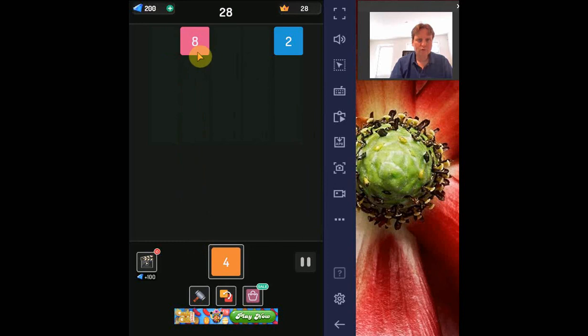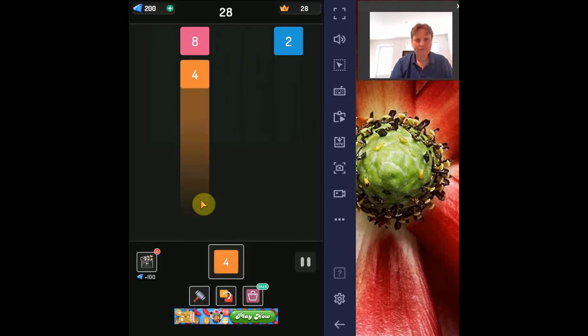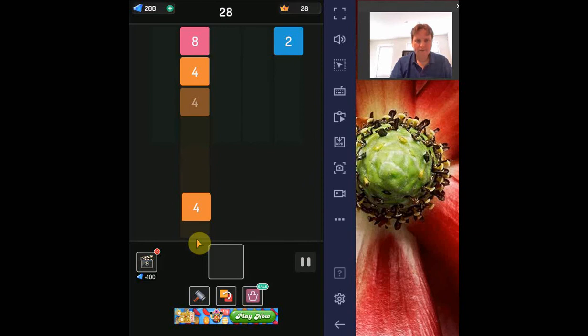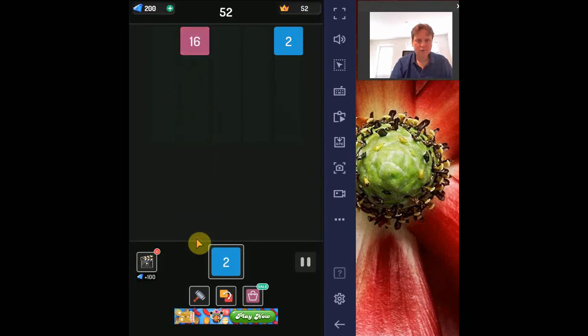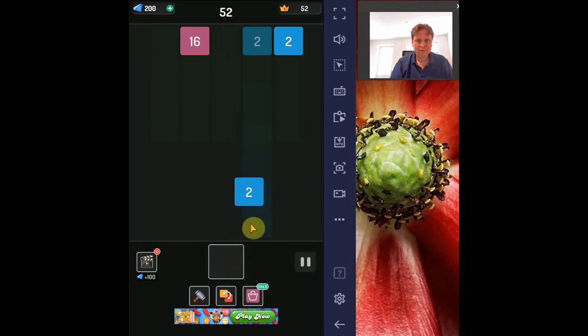And if we for example do it like this, then the two fours will merge to an eight and the two eights will merge to a sixteen. So let's play it a bit.